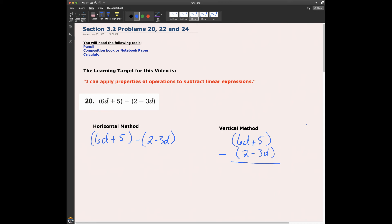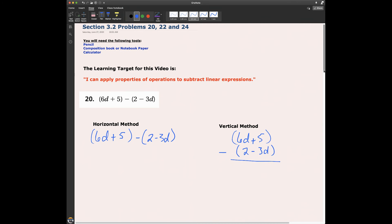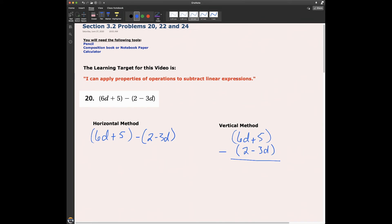Hello everybody, Mr. Odom here, and today I'm going to look at some problems from section 3.2, problems 20, 22, and 24. You'll need a pencil, composition book, or notebook paper. You might need a calculator — it's good to have one handy. The learning target for this video is: I can apply properties of operations to subtract linear expressions.